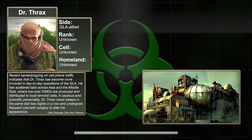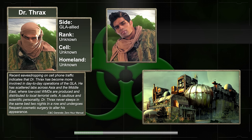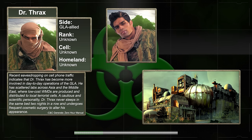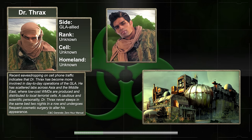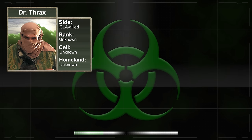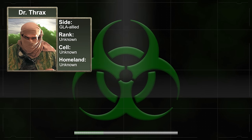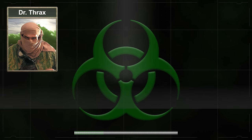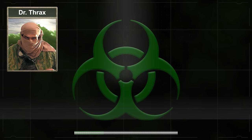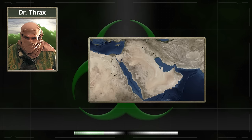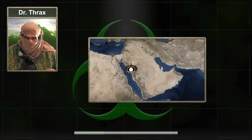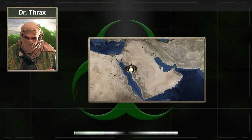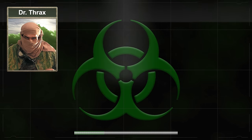A cautious and scientific personality, Dr. Thrax never sleeps in the same bed two nights in a row, and undergoes frequent cosmetic surgery to alter his appearance. He never seemed to stay in one location for too long, given the many labs he had scattered throughout the Middle East and Asia. However, he did have a major stronghold located in the west of Saudi Arabia.